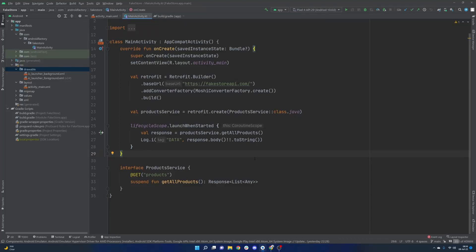Hello everybody and welcome back. Thank you for tuning in to another episode here in the series. My name is Dominic and I'm the host of the Android Factory. Last episode we kicked things off with this brand new season that we're going to be building out here, working with the Fake Store API that has a bunch of information for us.